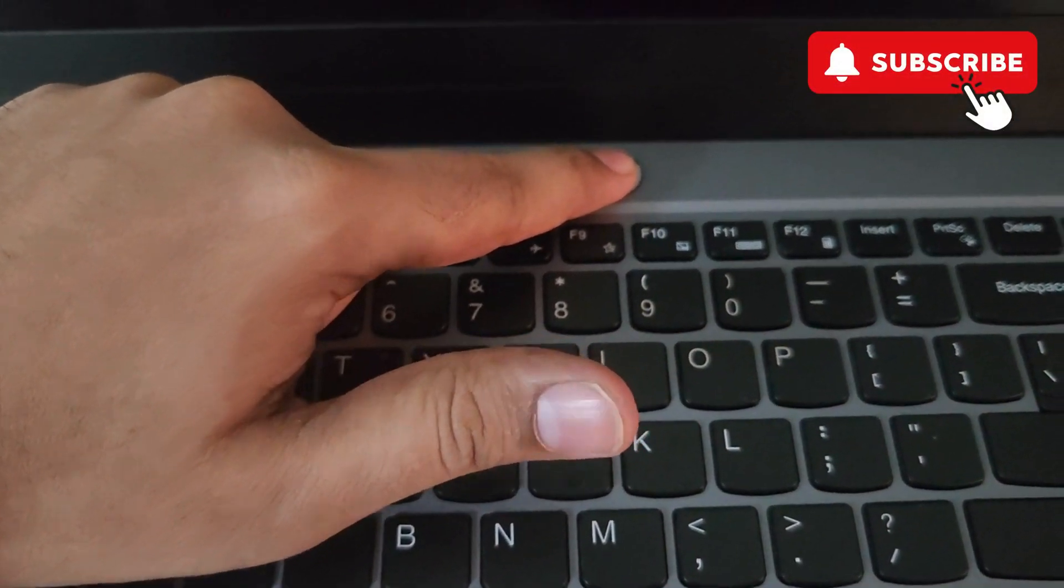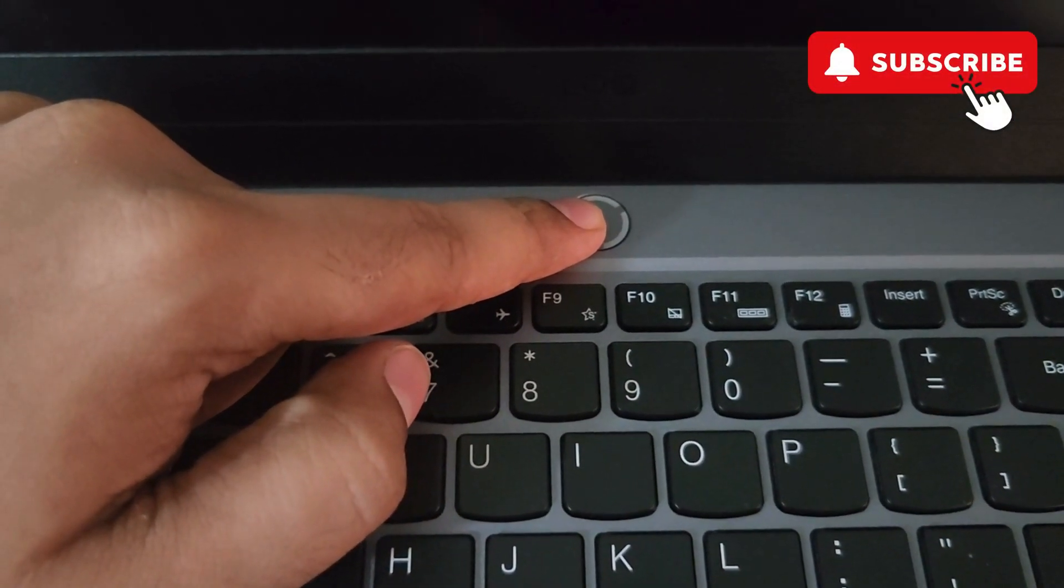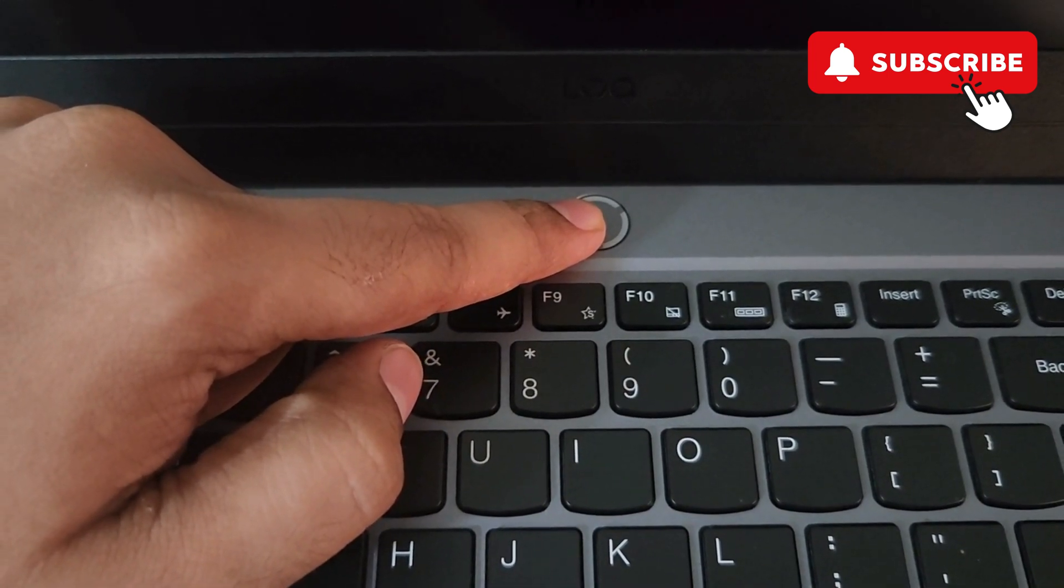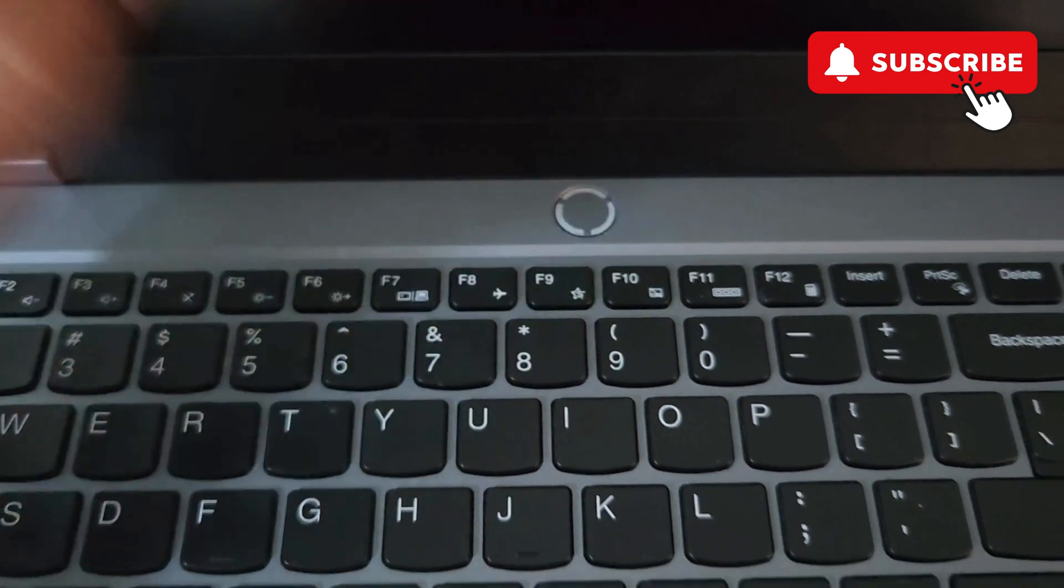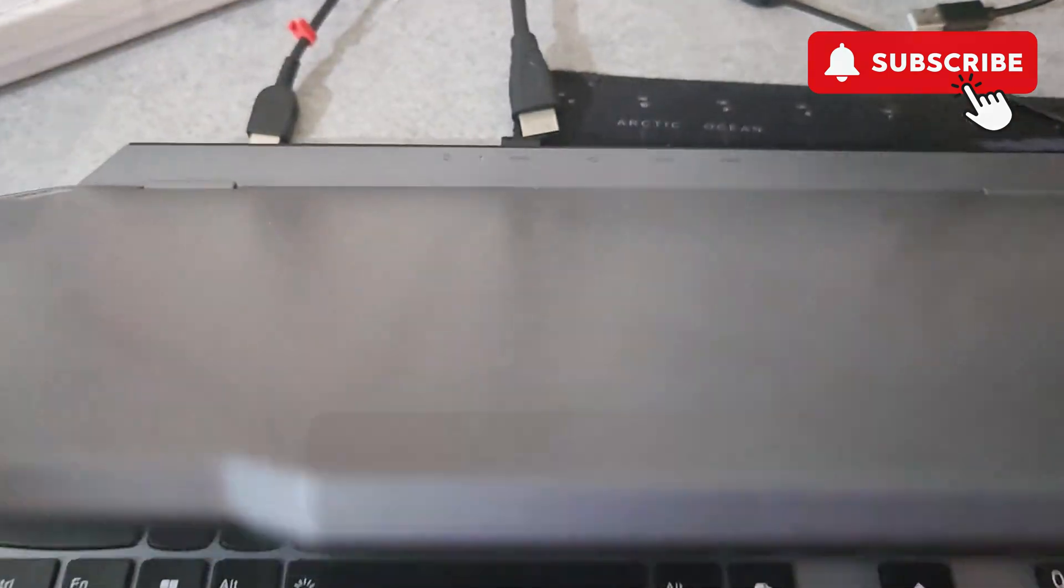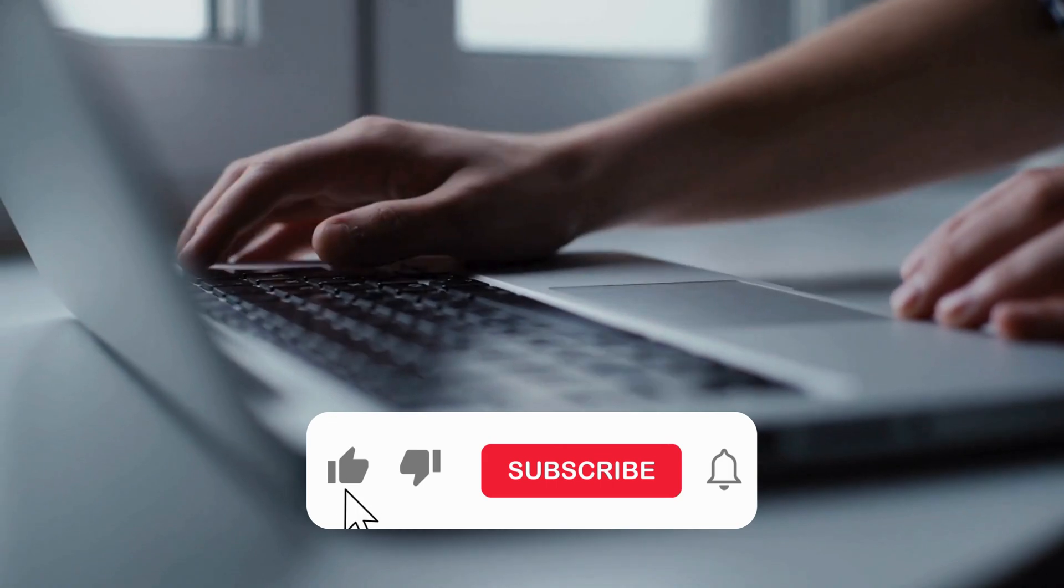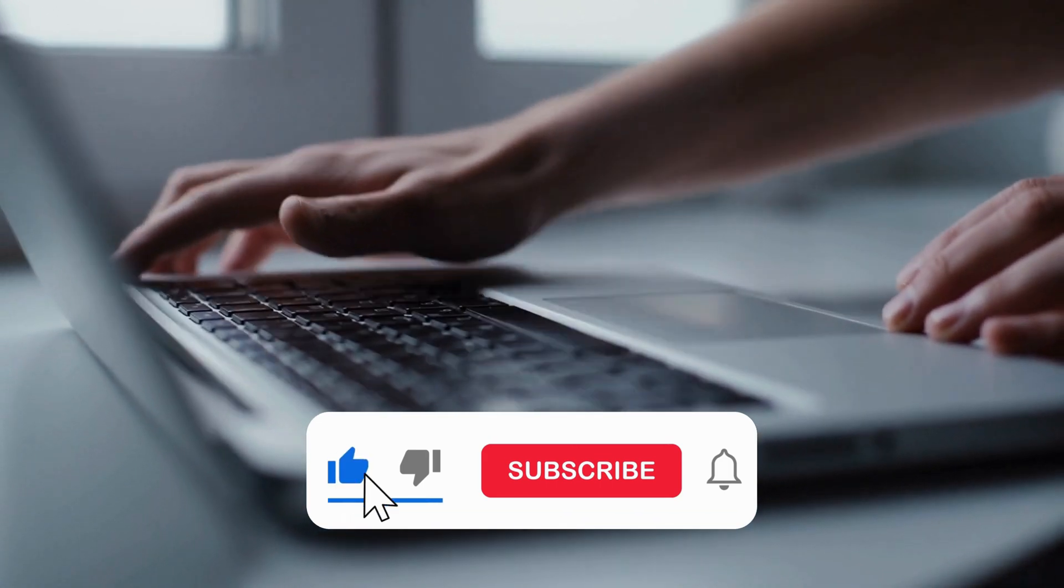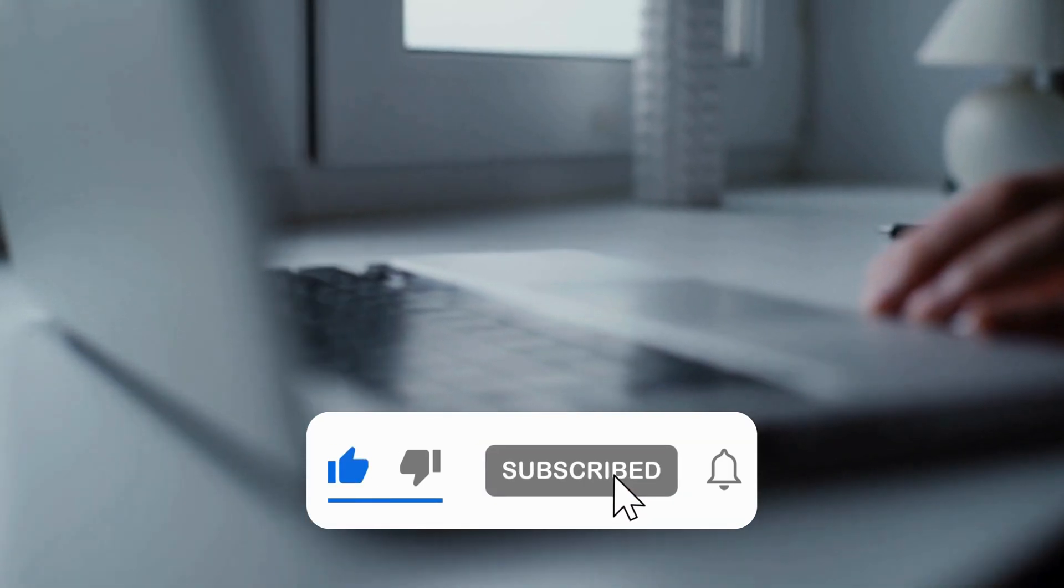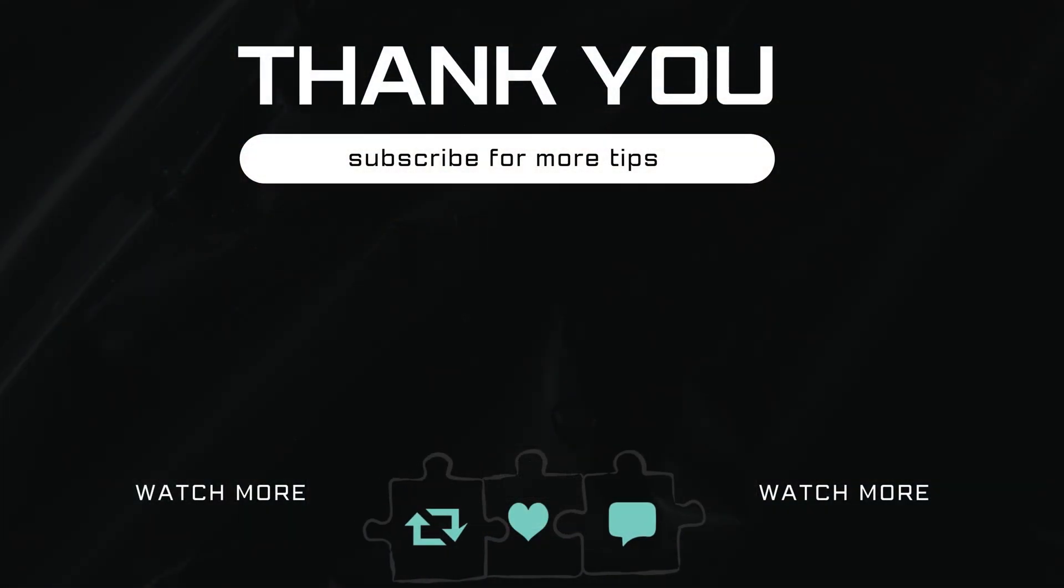This should drain any additional power from your laptop's battery and hopefully solve your problem. Now turn on your ASUS laptop and check if the keyboard is working. If you find this video useful, please don't forget to like and subscribe to Glitch Guru.